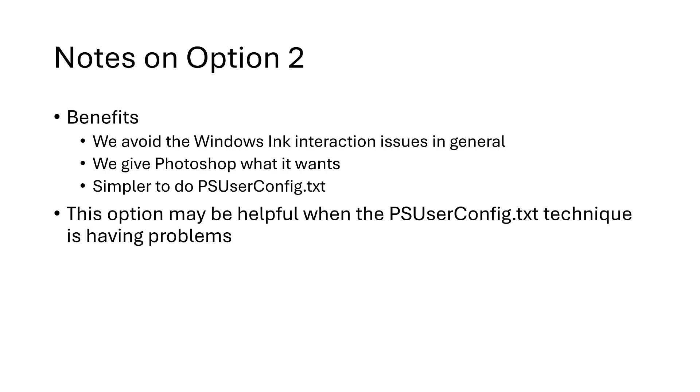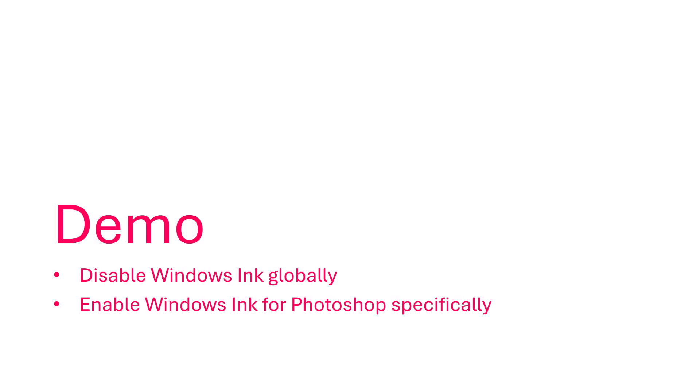Another reason to consider this option is that some people, when they use PSUserConfig.txt, they encounter problems when Photoshop is using the older WinTab APIs. And now, we'll do a little demonstration of this technique.